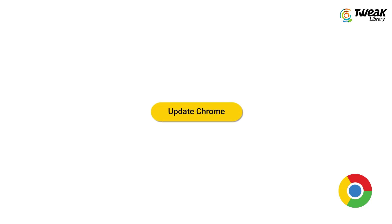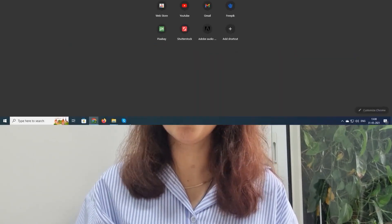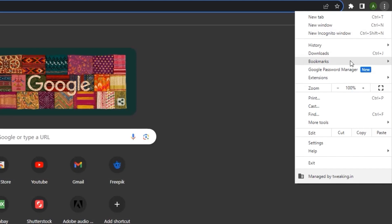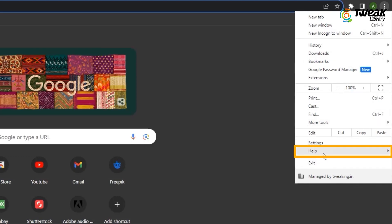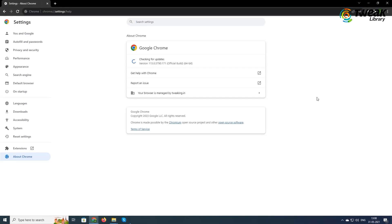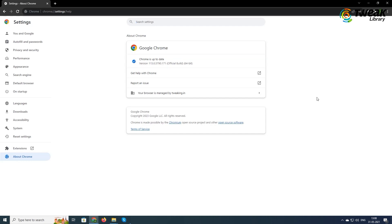Number three is to update Chrome. Chrome updates can eliminate hidden issues and enhance its performance. The download speed may slow down if Chrome is not updated to its latest version. To do this, click the three dots at the top right, go to Help, then About Google Chrome. If Chrome is already updated, you'll see the message 'Google Chrome is up to date.' If not, update it and download the file again.